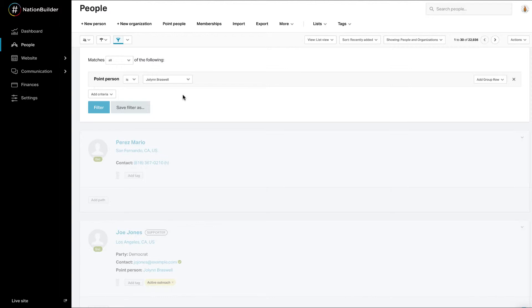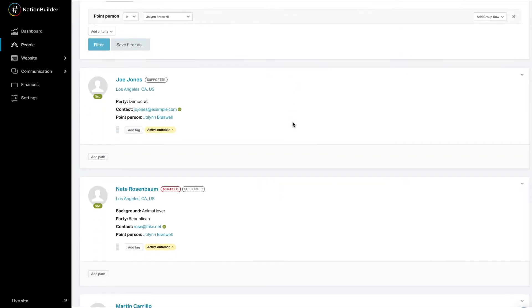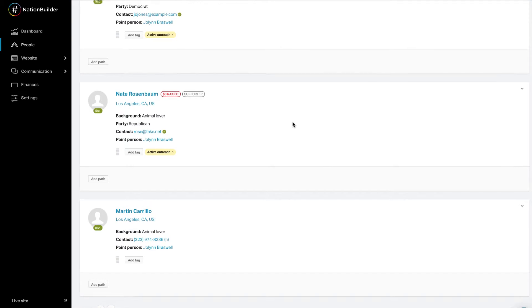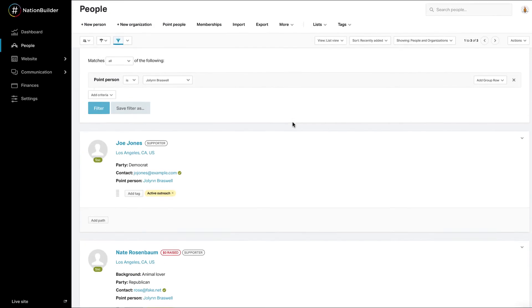When you click the Filter button, the people who match your criteria are displayed in the lower portion of the screen. Once you click the Filter button, you'll have the option to save the filter.